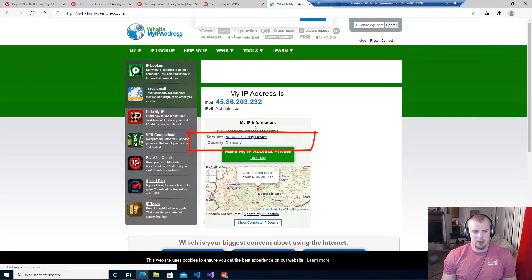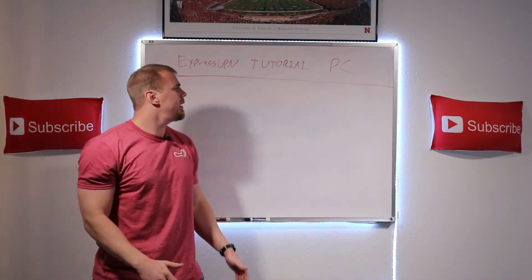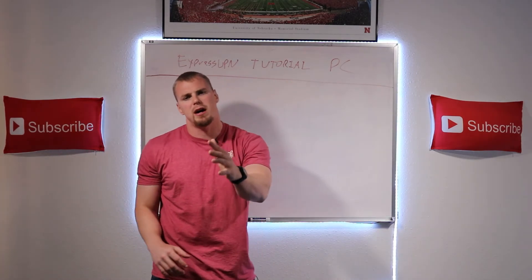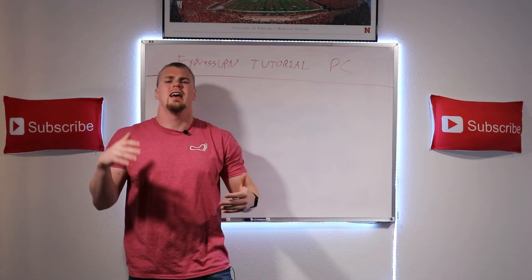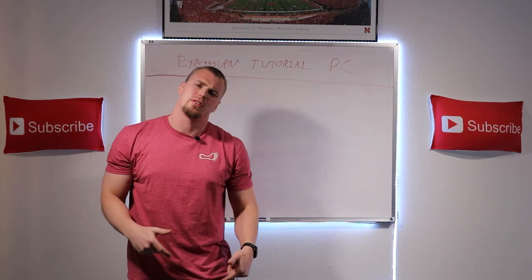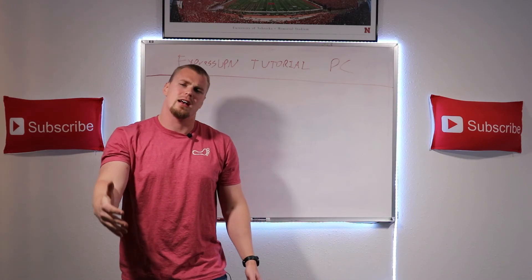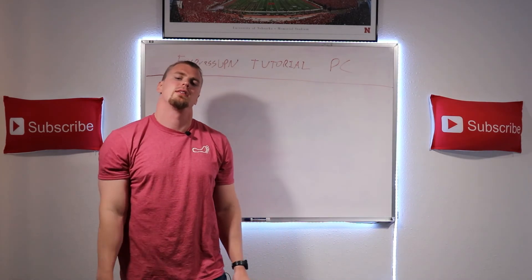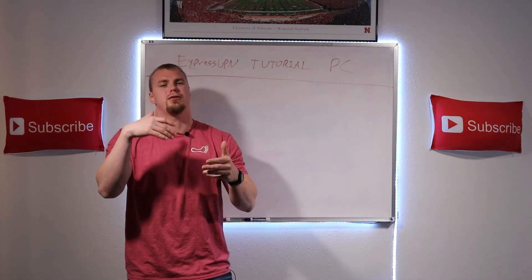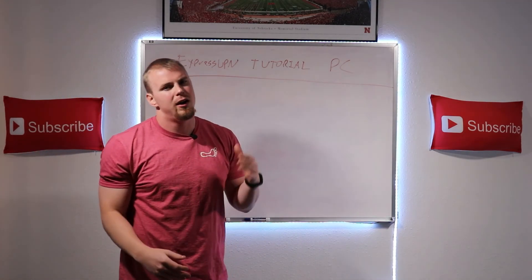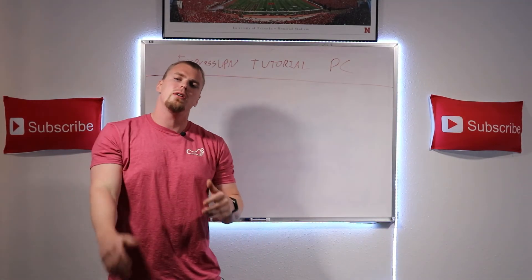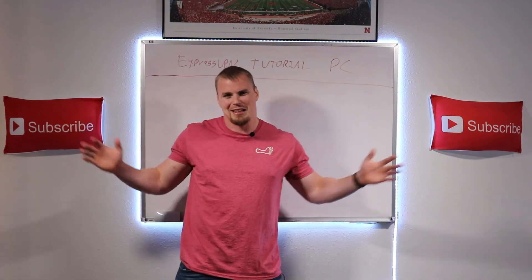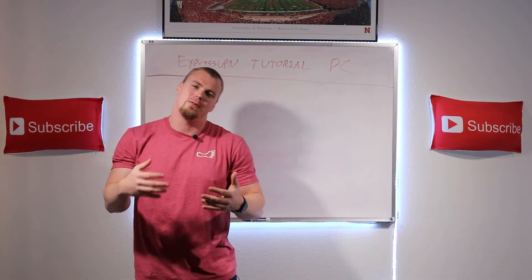So if I go to this whatismyipaddress.com and refresh the site, boom, shows that you're in Germany. Alright, so that's how you set up and use ExpressVPN on PCs or Windows devices. Remember if you guys need a refresher on what a VPN is and why you need a VPN, check out the link down below in the description from the video I did last August on everything you guys need to know about VPNs. Also make sure that you're staying tuned for future videos on how to set up ExpressVPN and use ExpressVPN on other devices as they will be coming out very very soon.